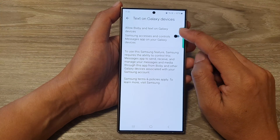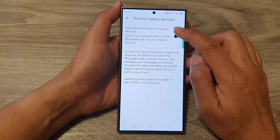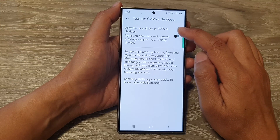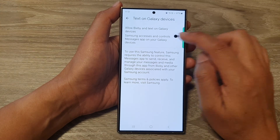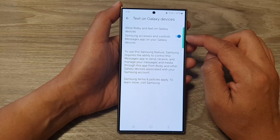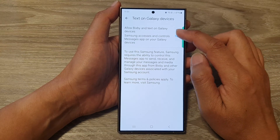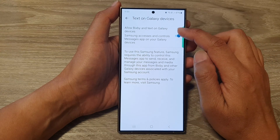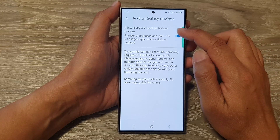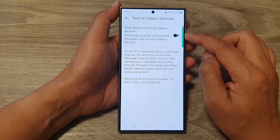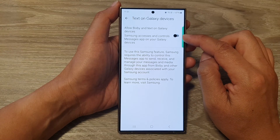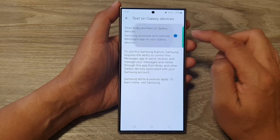At the top, tap on Allow Bixby and Text on Galaxy Devices. Tap on the toggle button to enable it, or you can tap on the toggle button to switch it off.